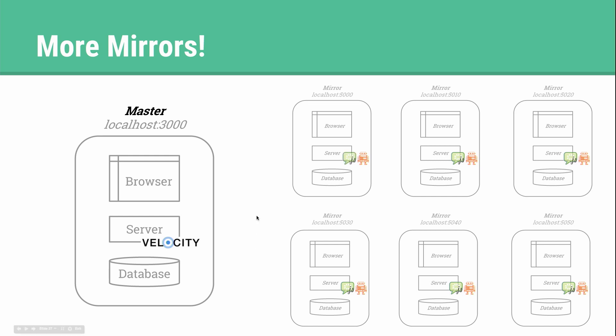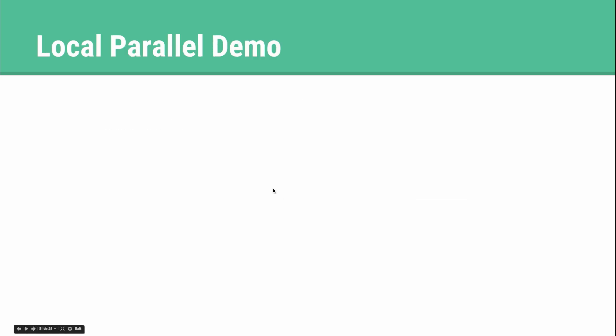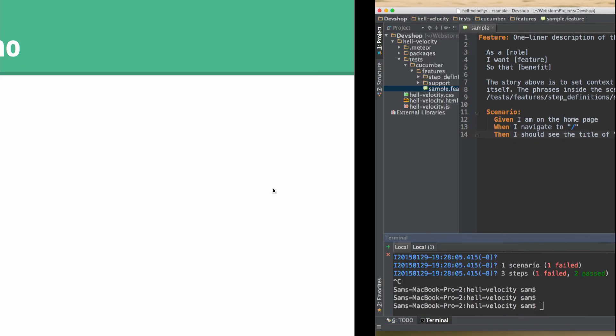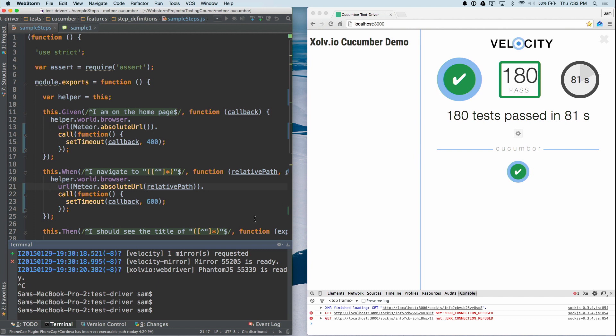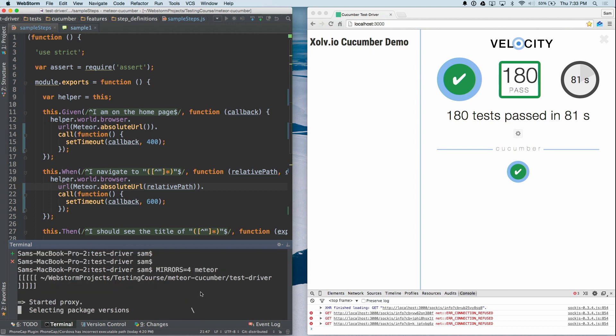So we wanted to explore a different approach. Sam talked about how we used mirrors to separate the testing environment from the dev environment, and we thought that we could use mirrors to separate the testing environments from each other. So what we're going to show you next is what this looks like when you're running a bunch of mirrors together at the same time. We have a test that works in parallel locally.